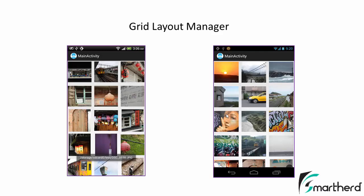So the difference between the Grid Layout Manager, the Staggered Grid Layout Manager, and the Linear Layout Manager should now be clear. We are going to make all three types of Layout Managers in Android Studio, so please don't worry about the code.